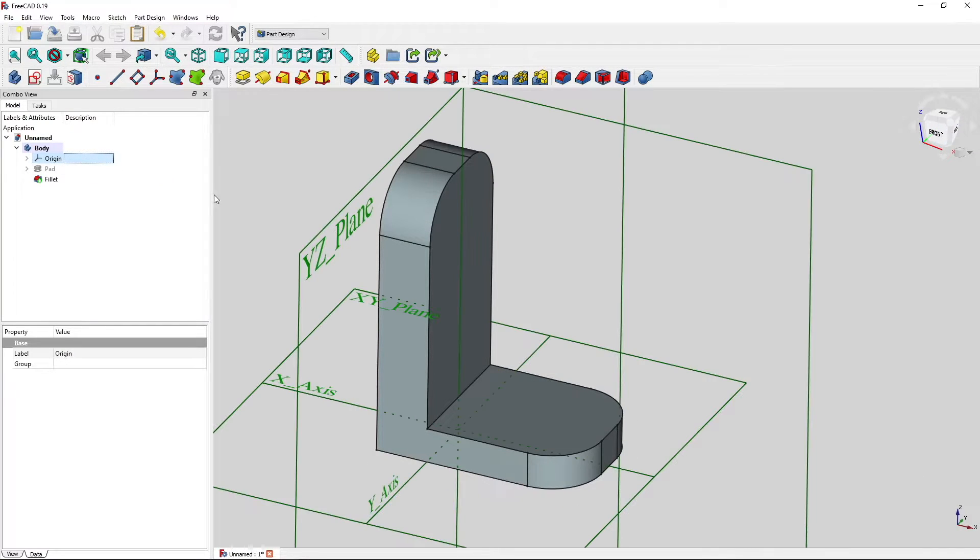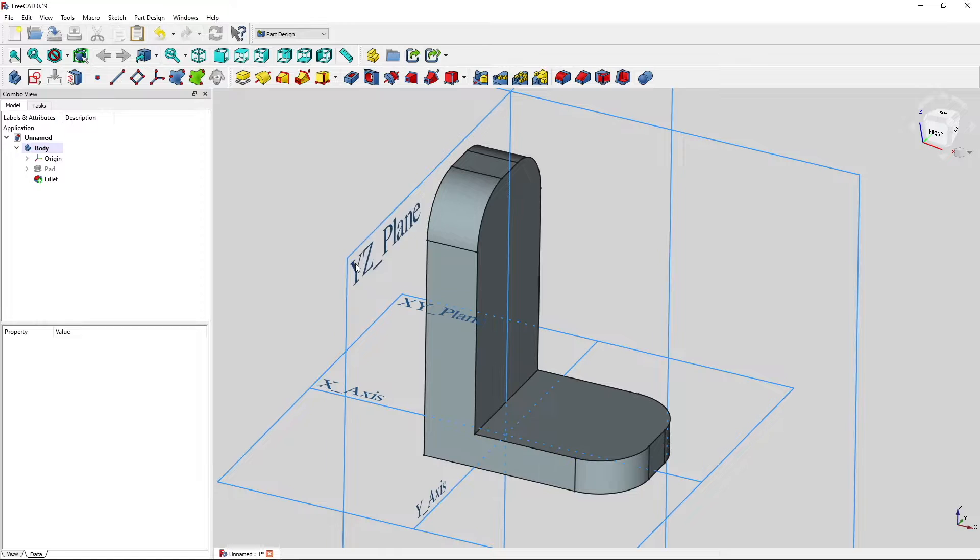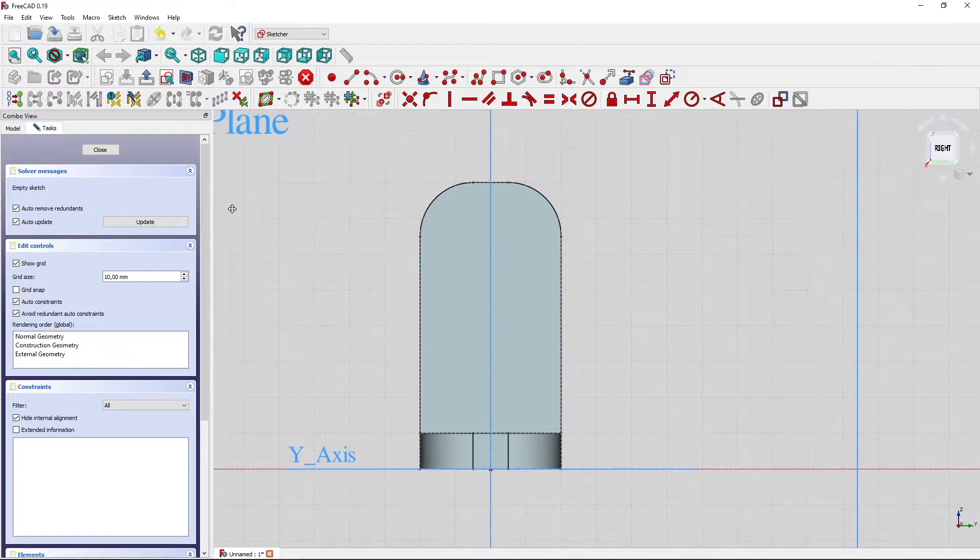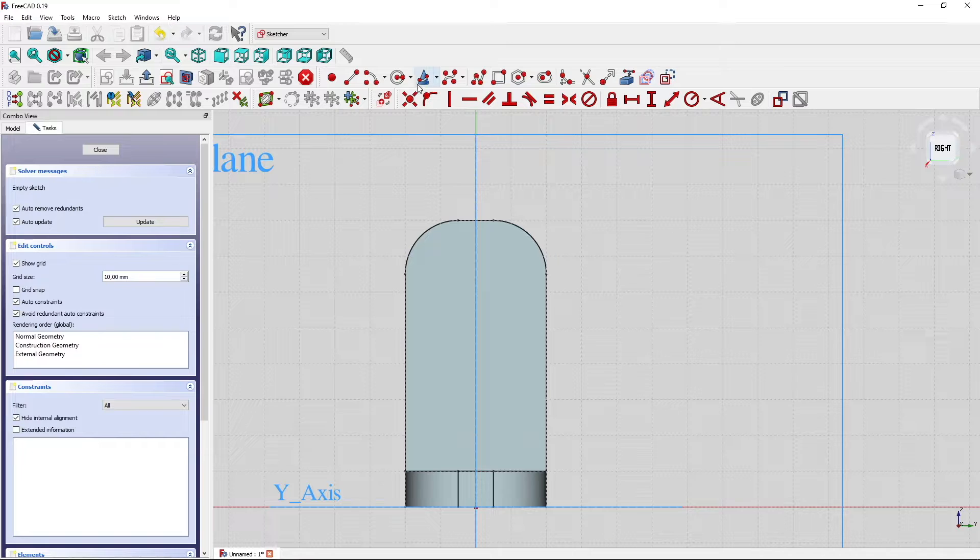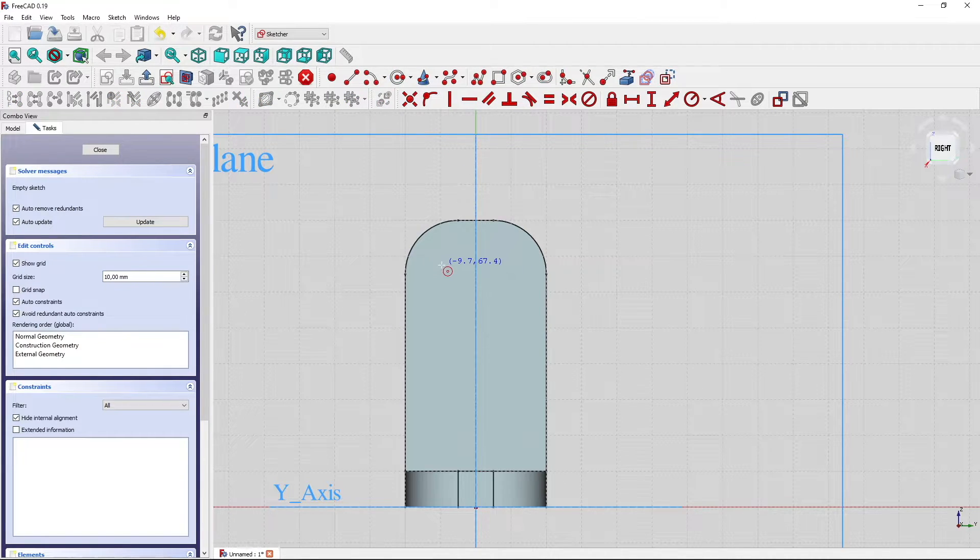We go to origin. Spacebar. YZ plane. Another sketch. And we start drawing a circle here.